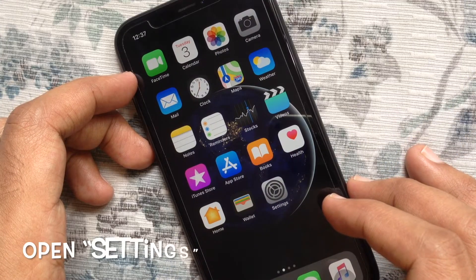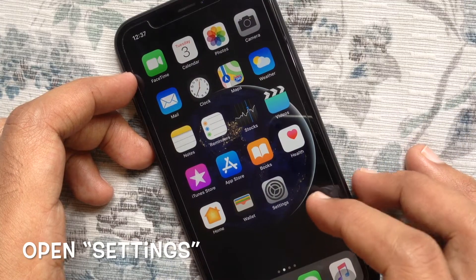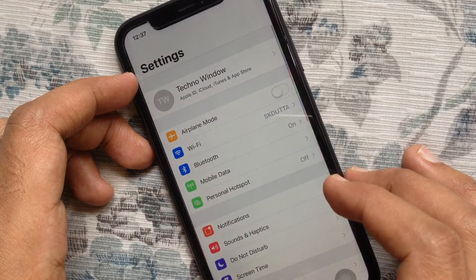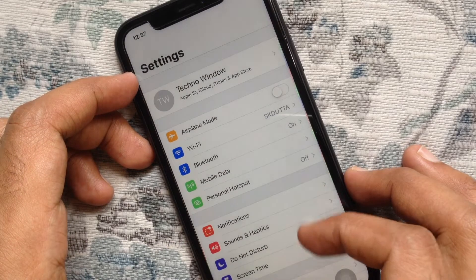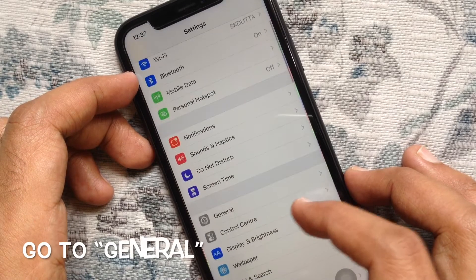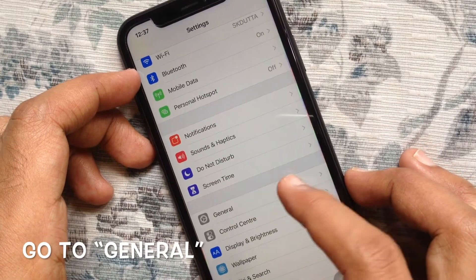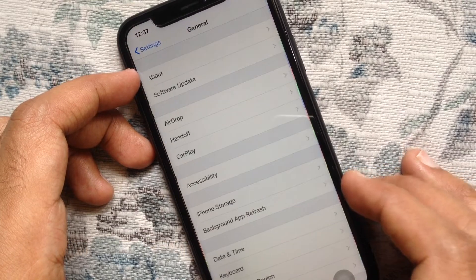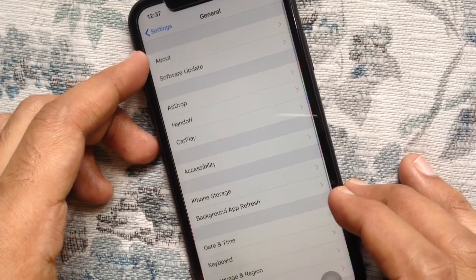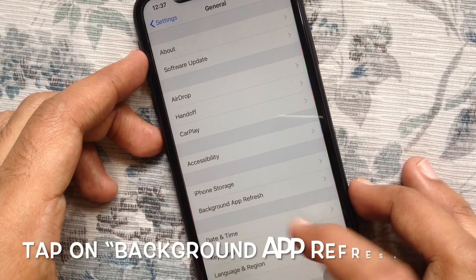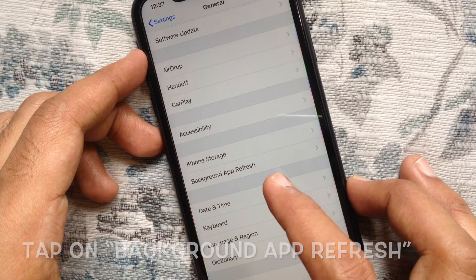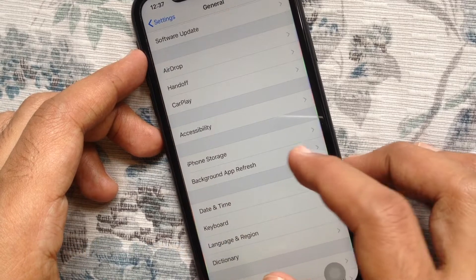First, from your iPhone home screen, open Settings. From Settings, tap General. From General, tap Background App Refresh.